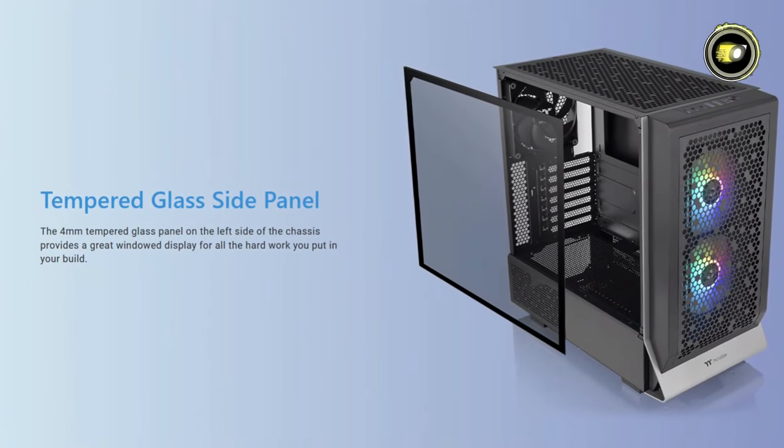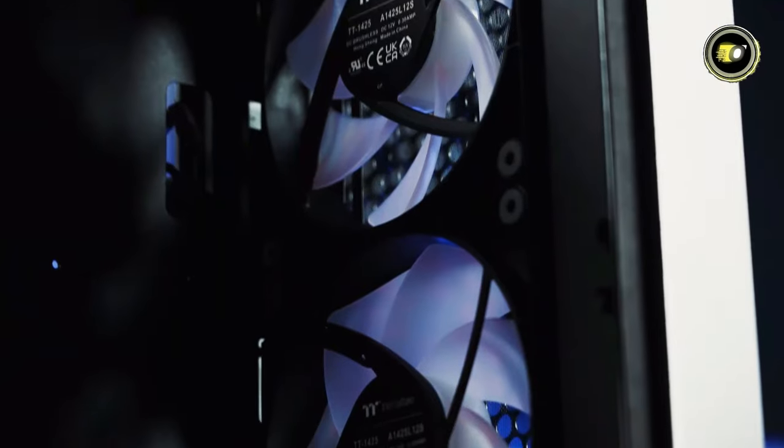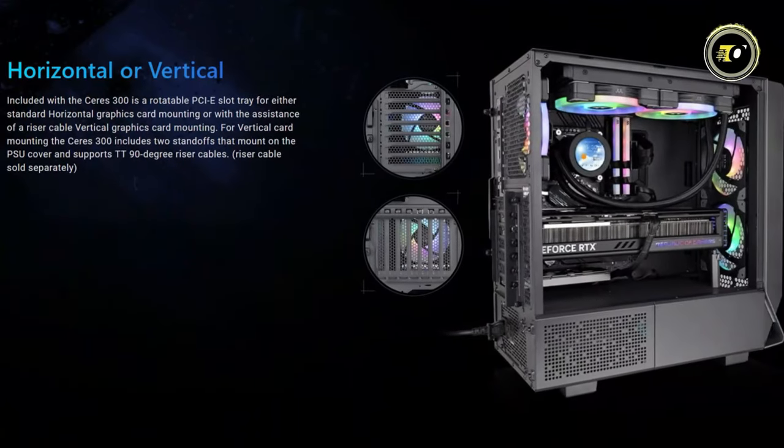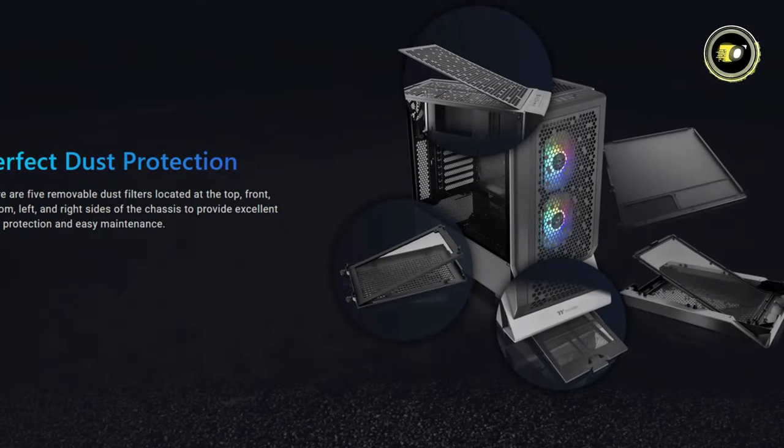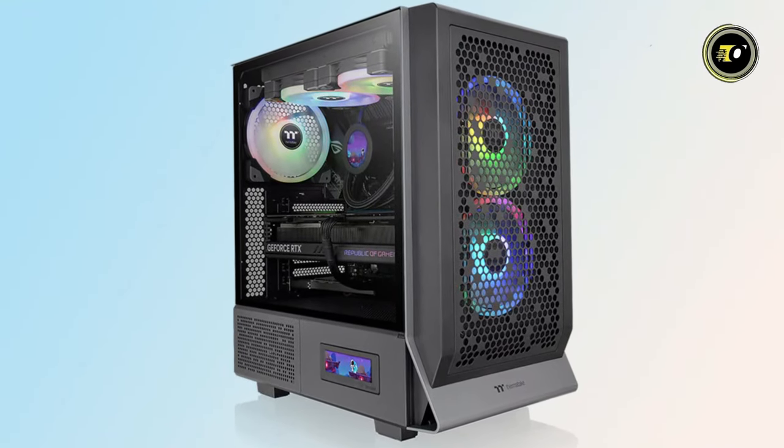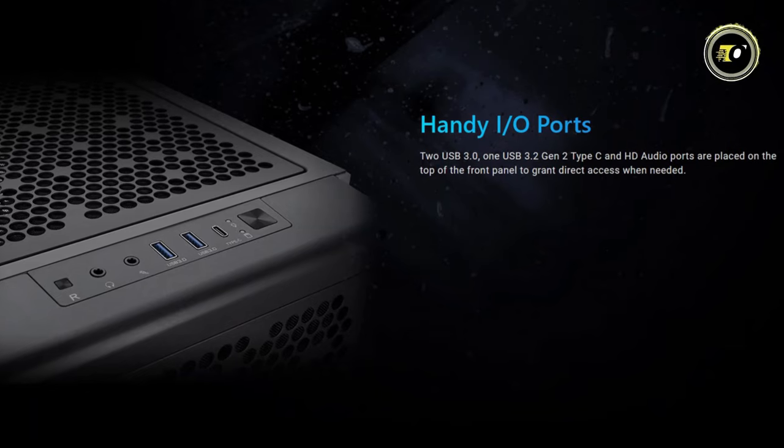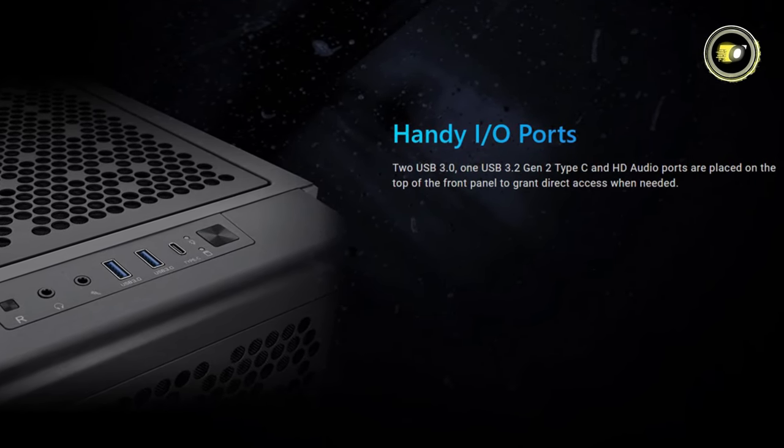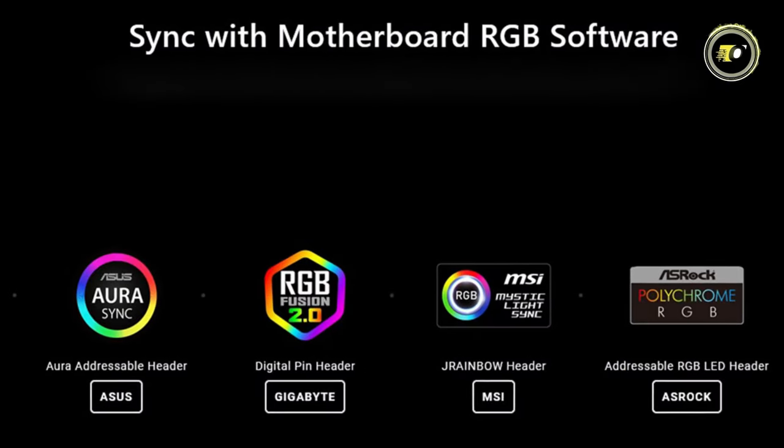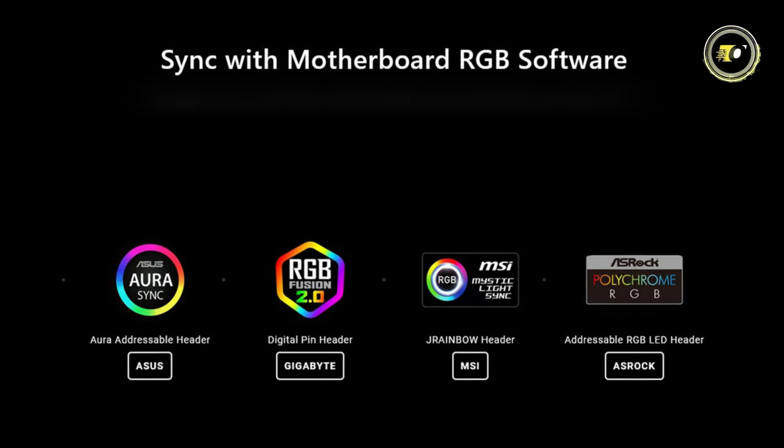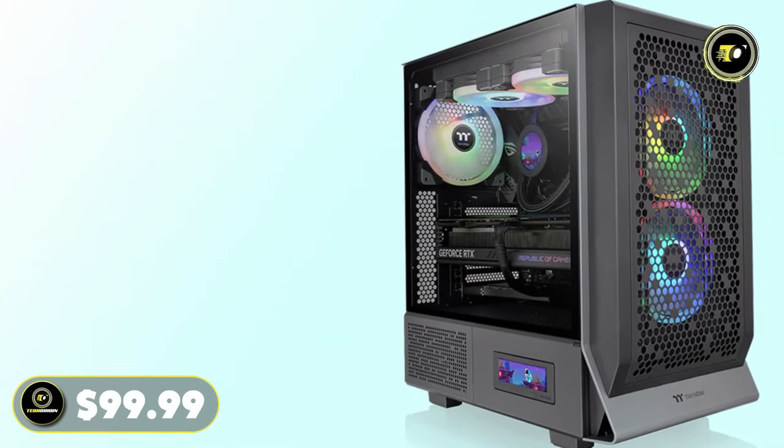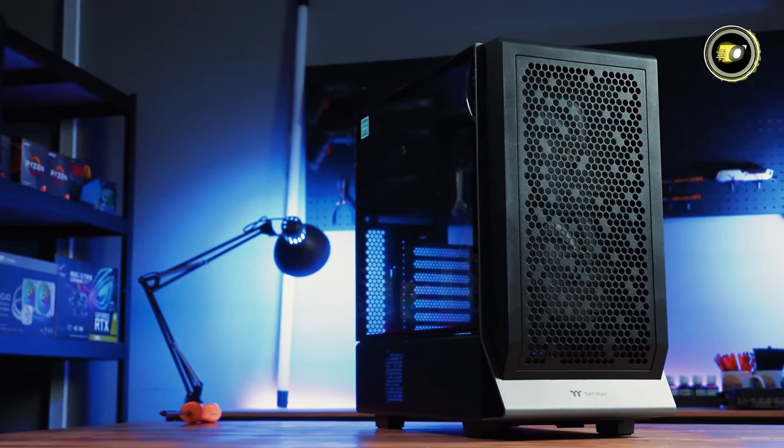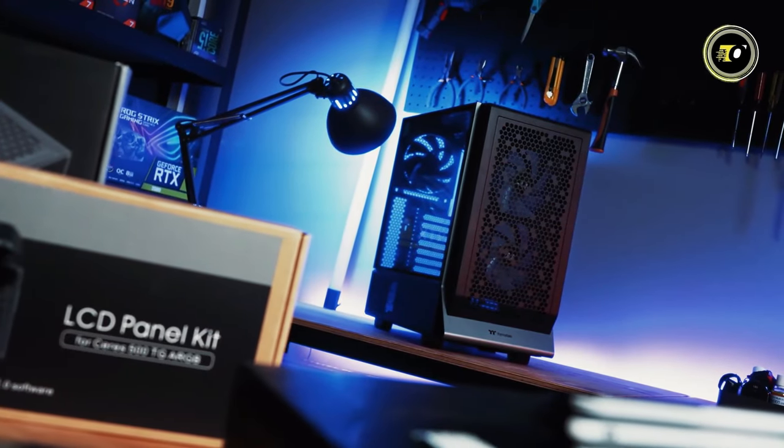Featuring a 4mm tempered glass side panel, the Ceres 300TG provides a stunning showcase for your components. Additionally, it boasts horizontal and vertical TT 90-degree riser cable support, perfect dust protection, and ample opportunities for high-end expansion. Convenience is key with handy I/O ports including two USB 3.0, one USB 3.2 Gen 2 Type-C, and HD audio ports conveniently located on the top of the front panel. Plus, with sync capabilities with motherboard ARGB software, customization is limitless. Priced at a competitive $99.99, the Ceres 300TG ARGB mid-tower chassis offers premium features and stunning aesthetics.